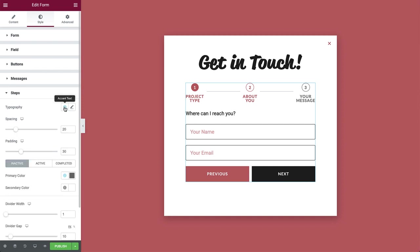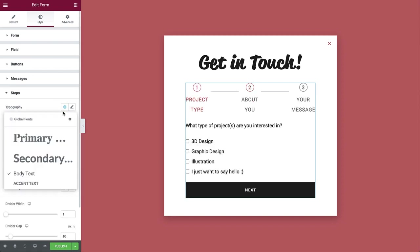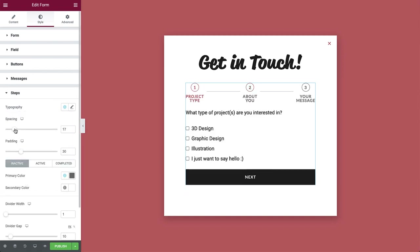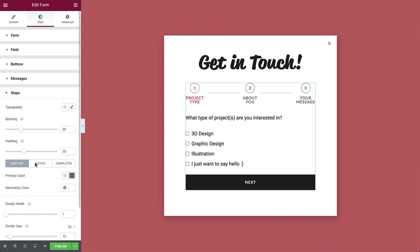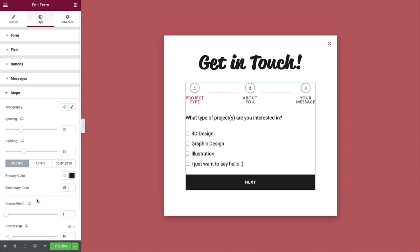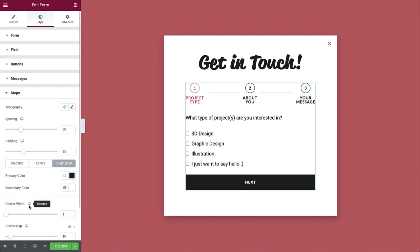Next, in the steps dropdown, you can change the steps typography, spacing and padding. And set the inactive, active and completed step colors. Let's also tweak the divider width and gap a bit, like so.